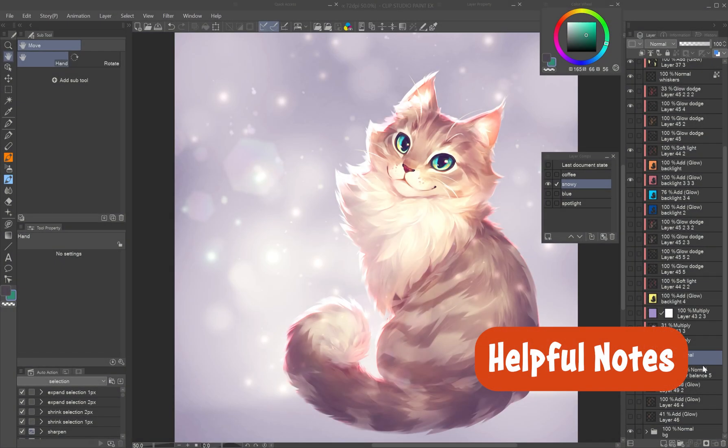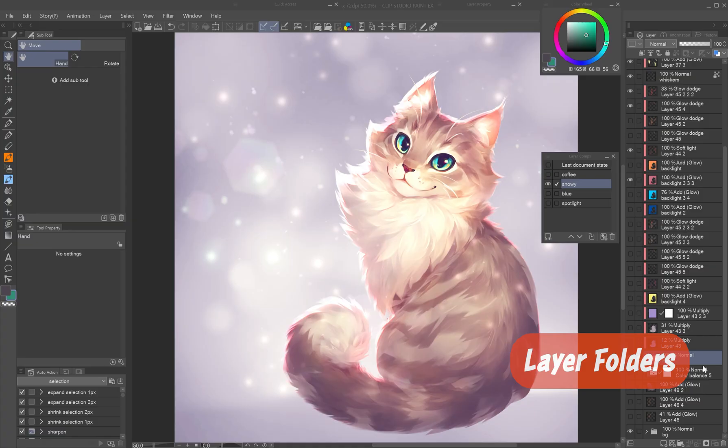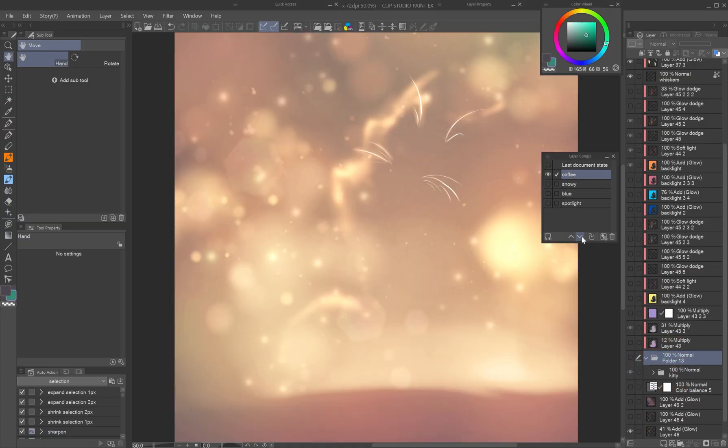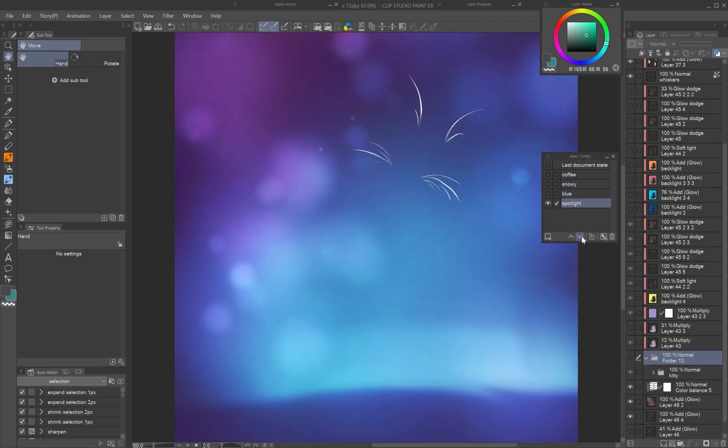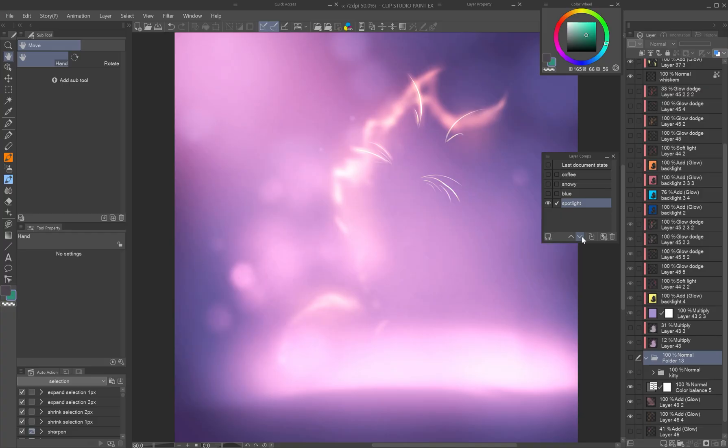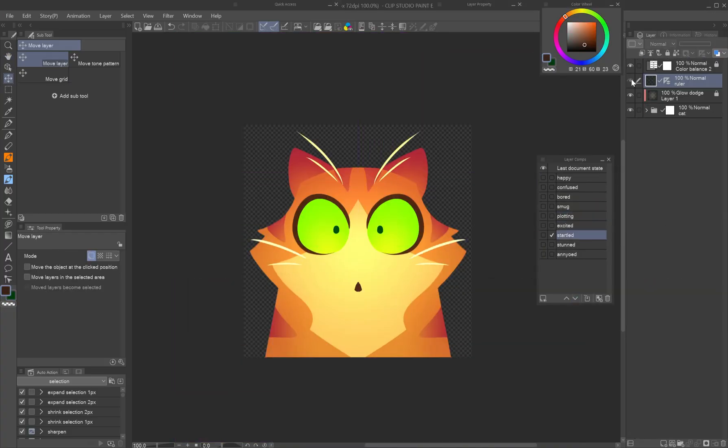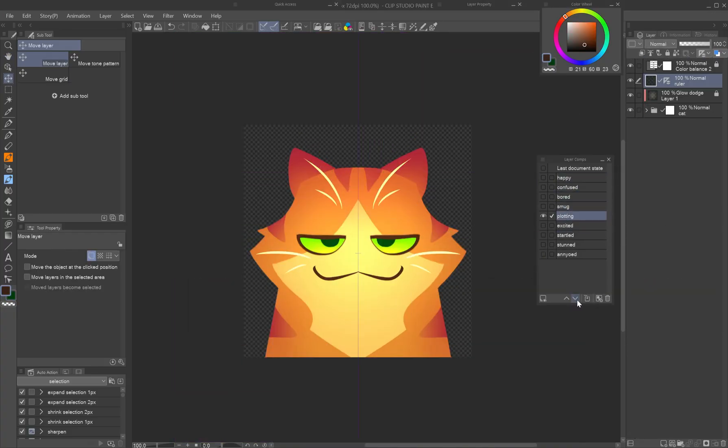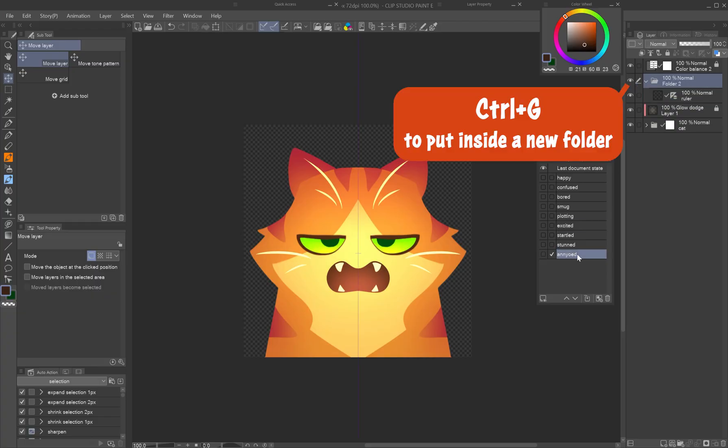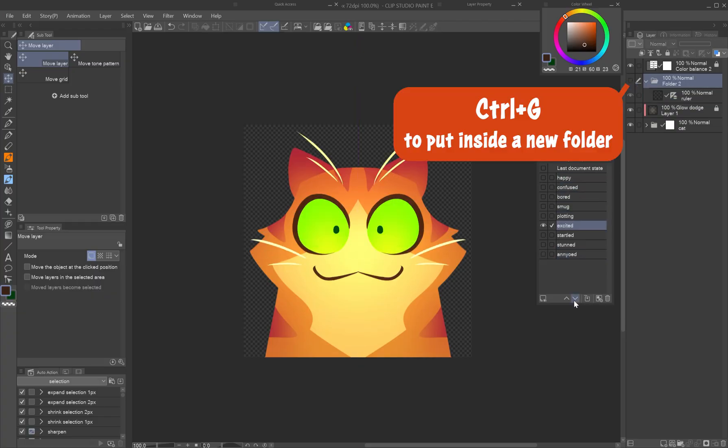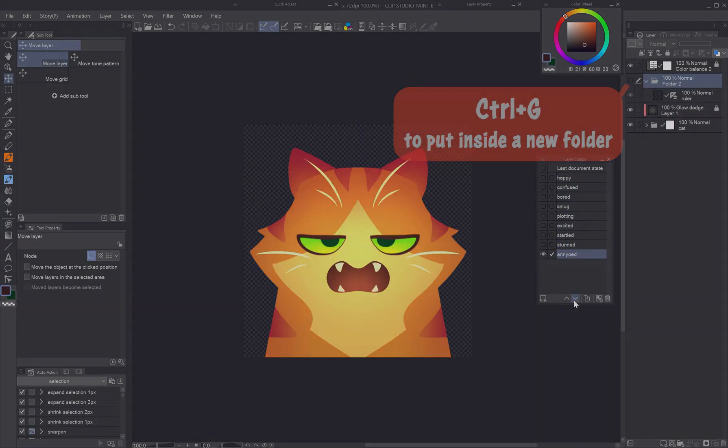Helpful notes. Layer folders: moving layers in or out of folders can disrupt saved visibility. Plan your folder structure before creating layer comps. You can make use of this behavior to hide a guide or sketch layer that ended up in all your layer comps. Just put it inside a folder and it's cleared from all layer comps.